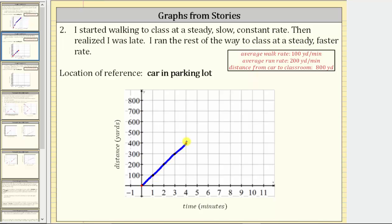After six minutes, I would be 800 yards from the car and reach the classroom. This piece of the graph represents me running the rest of the way.